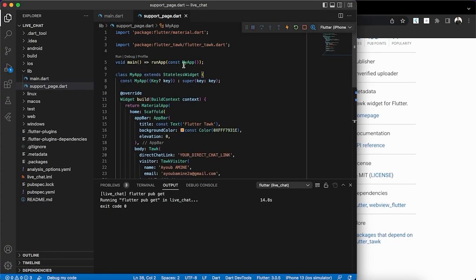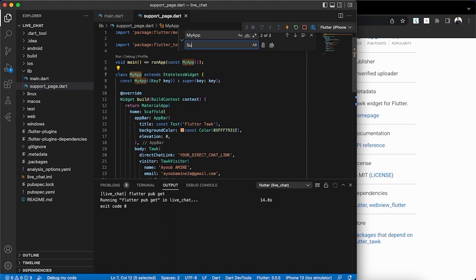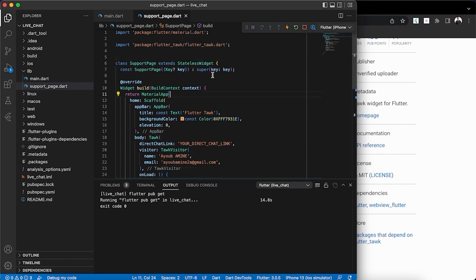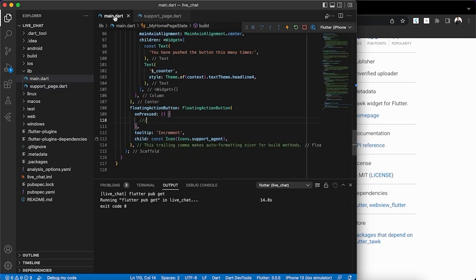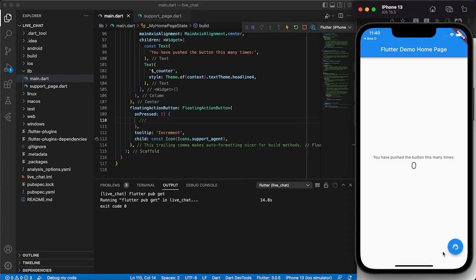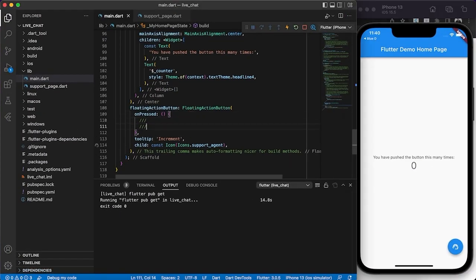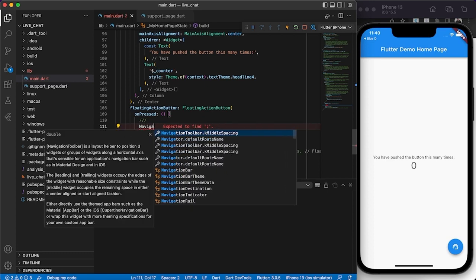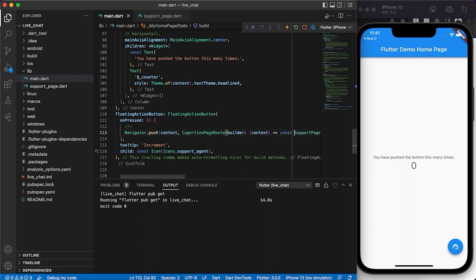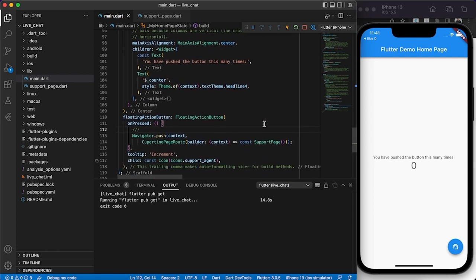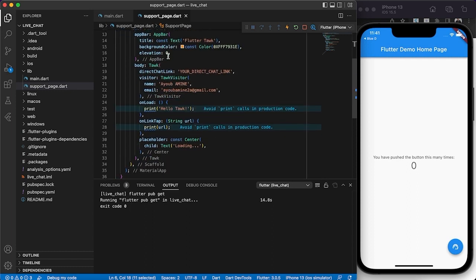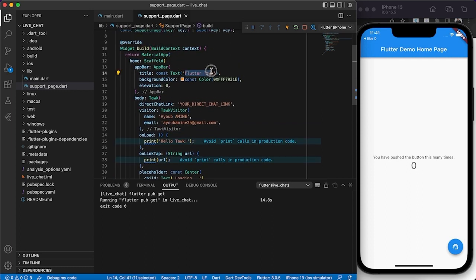I'm going to copy the example code, paste it in, and clean it up. I'll change the class name to SupportPage and remove the MaterialApp wrapper since it's already called in main.dart. Next, we need to navigate the user to this page when they click the support button, so we'll use Navigator.push to route to the SupportPage.